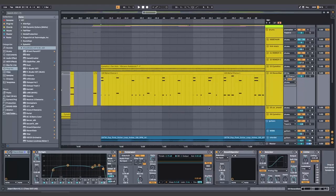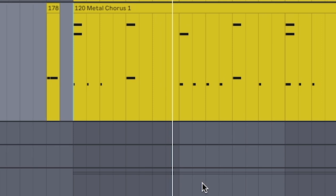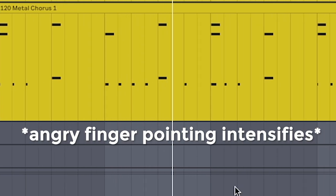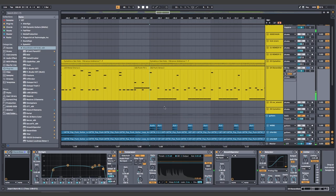Half-time drums that would make Alex Melton proud. Let's switch it back to full-time because we're not metalcore enough for that.